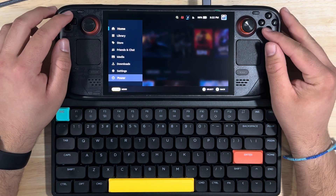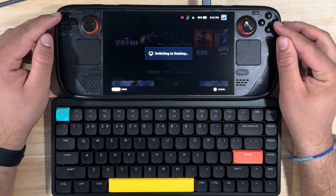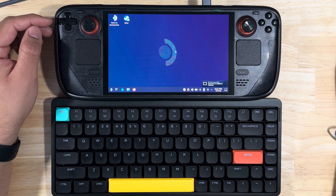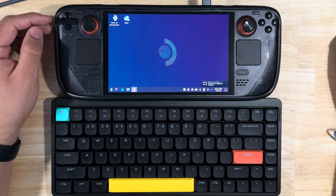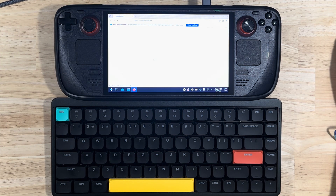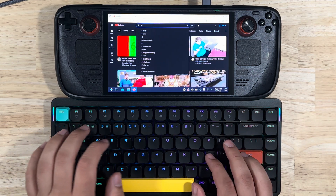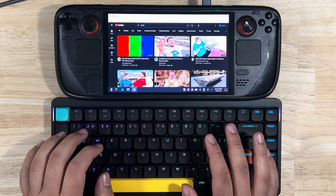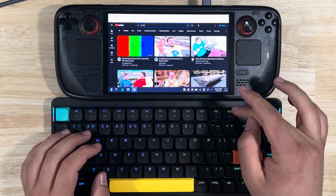The first thing you're going to do is go into desktop mode. Once you're on the Steam Deck desktop, go to your web browser — I'm going to use Firefox here. We're going to go to YouTube and simply type in '16 by 10' because that is the aspect ratio of the Steam Deck.